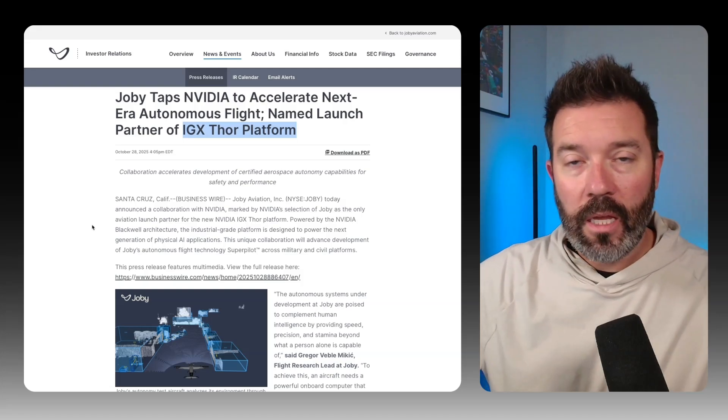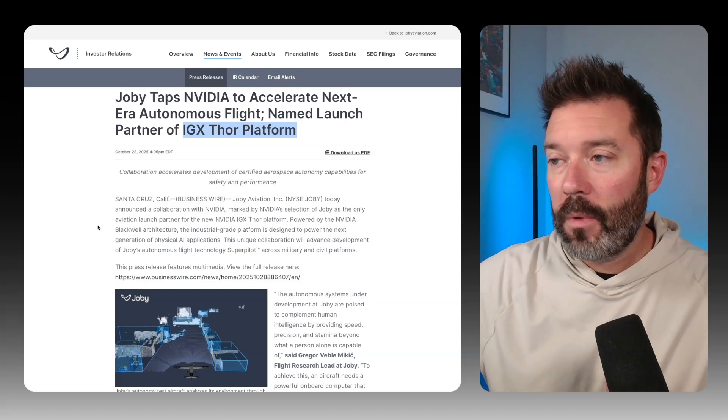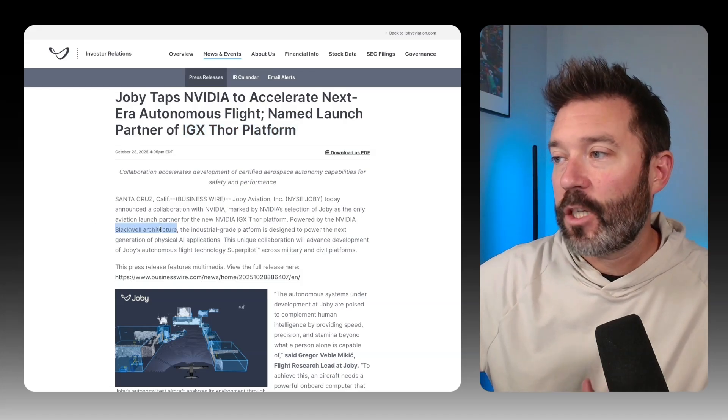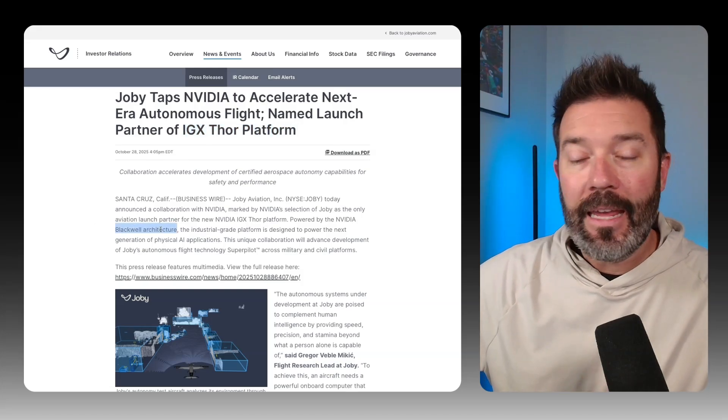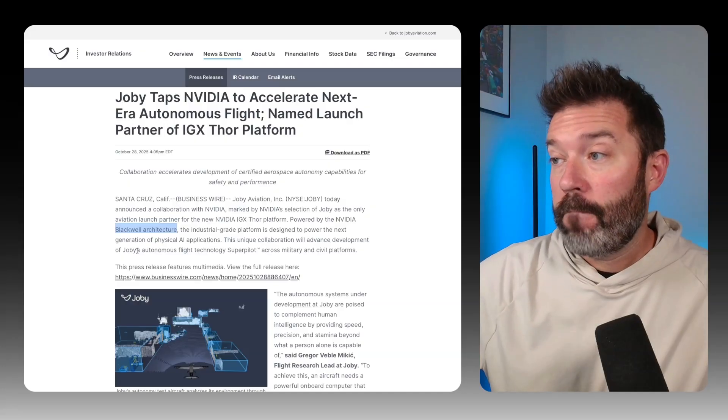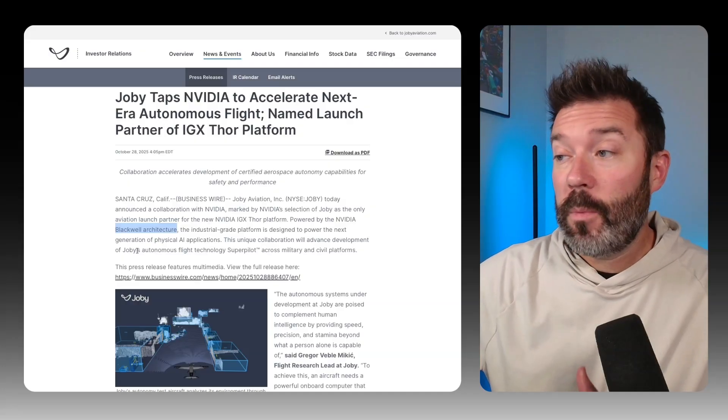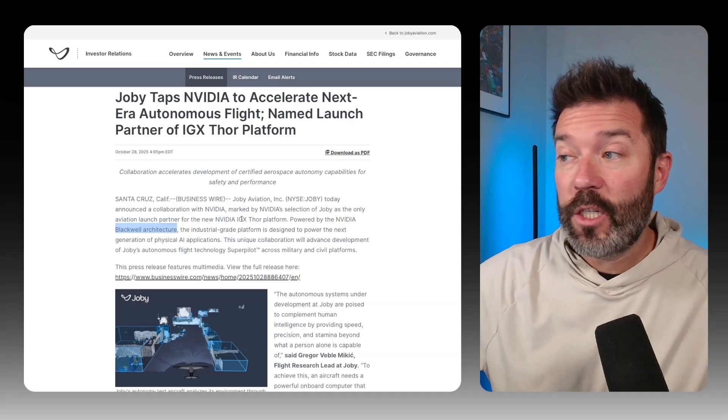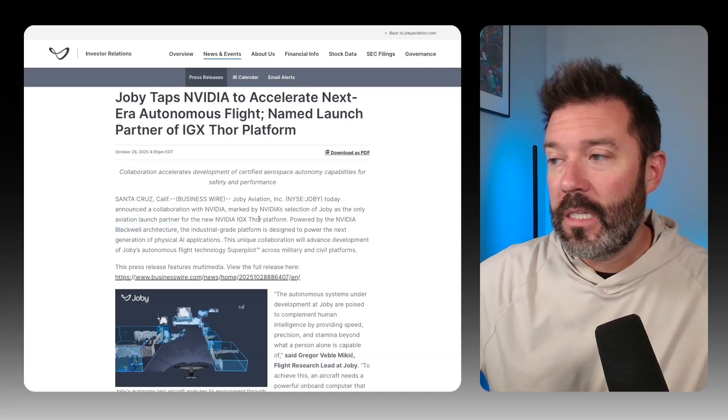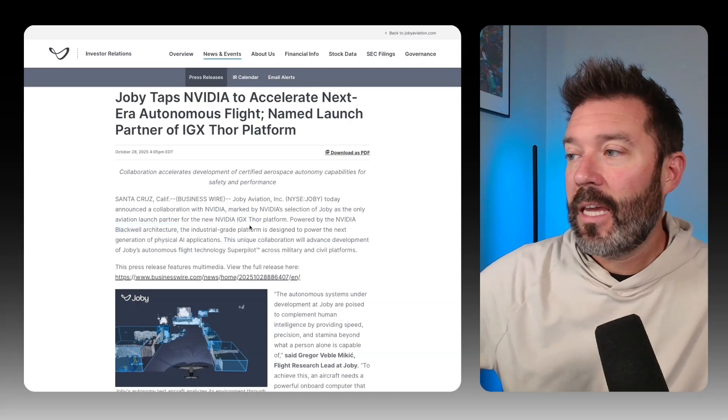The idea here is that Joby is going to be able to build on top of the Blackwell architecture and NVIDIA's GPUs and leverage some of what's being built with IGX Thor.